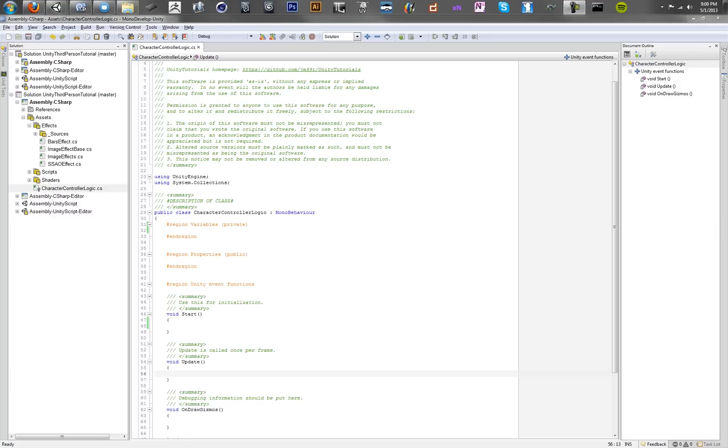So now that we've created our Mecanim character controller, we want to start copying code in and supplying that character controller with values. So let's copy in some values.